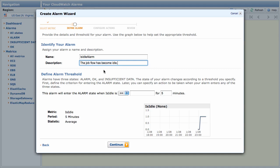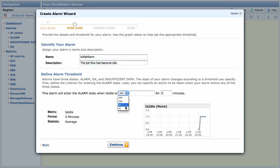The next step is to set threshold limits for the alarm. Clicking the drop-down box shows you the conditionals you can use to define this limit. For this alarm, select greater than or equal to. Type a value into the threshold. Since Is Idle is a Boolean, enter 1.